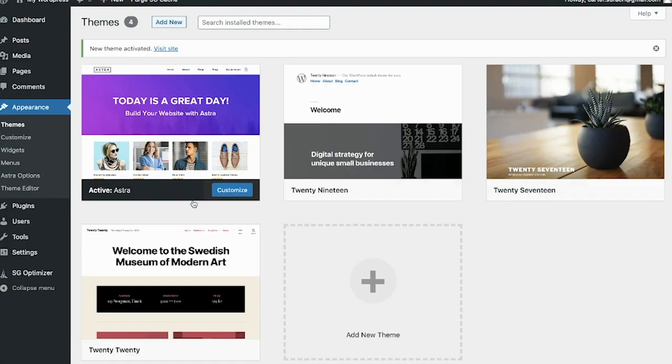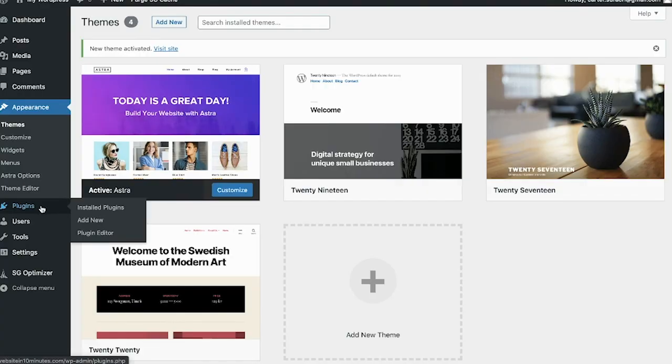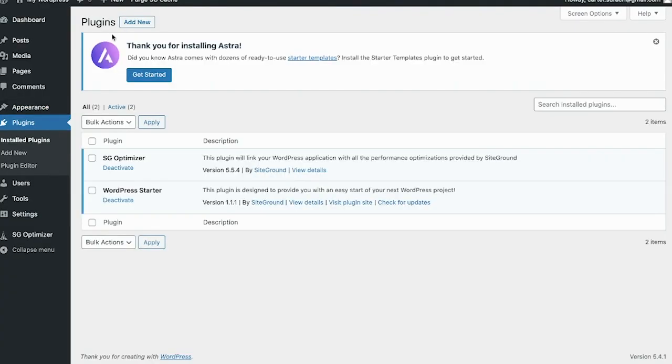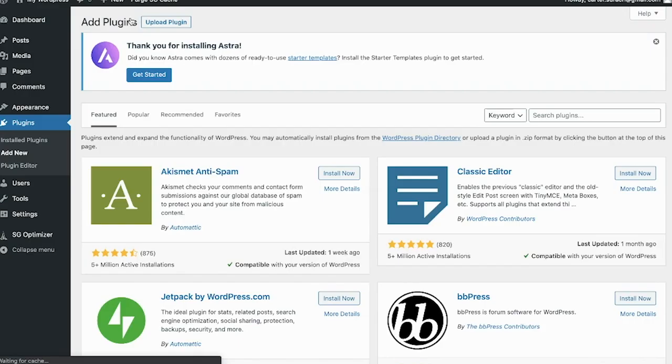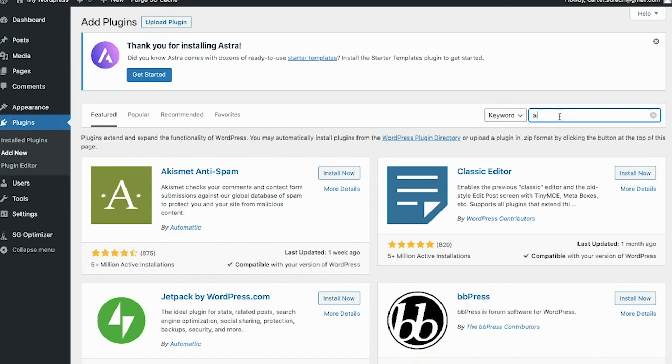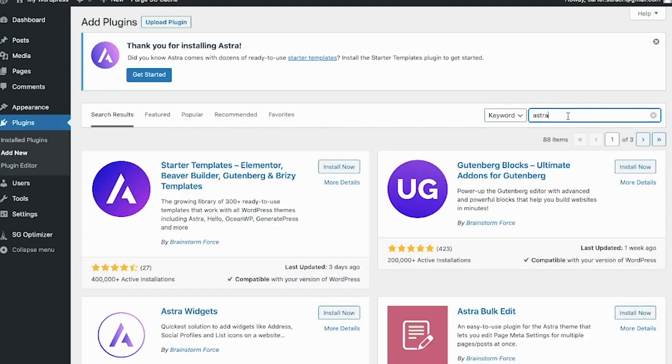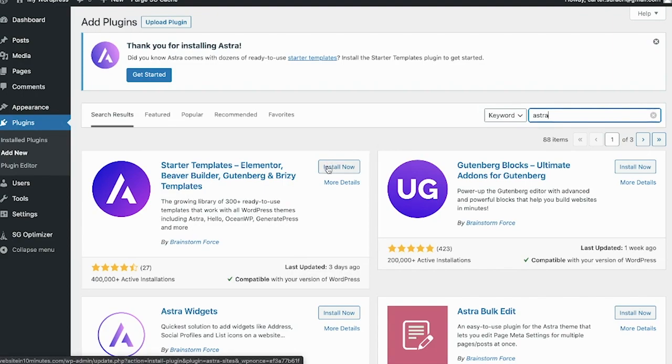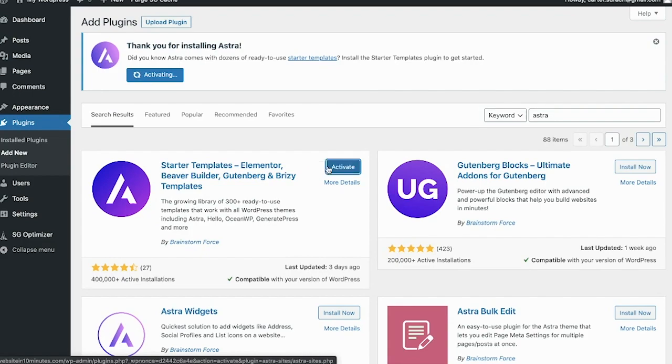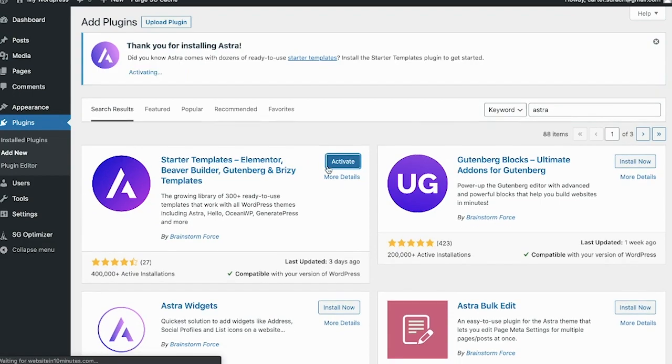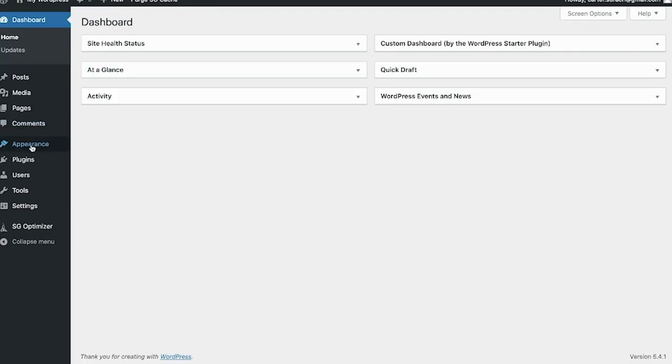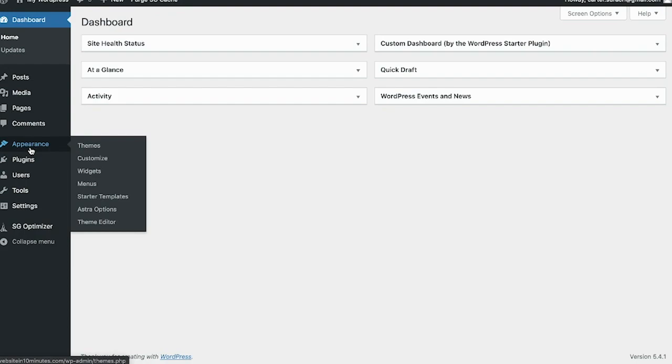Now you can click on Astra, click install, and then hit activate. Now we're going to add some functionality to this theme and install the builder plugin so that you can actually build this in a visual process. Head over to plugins and click add new.